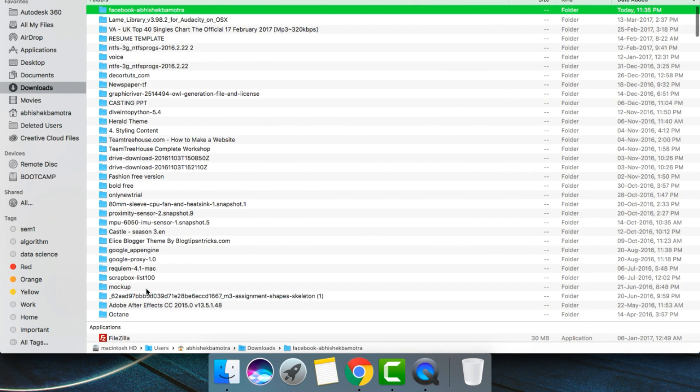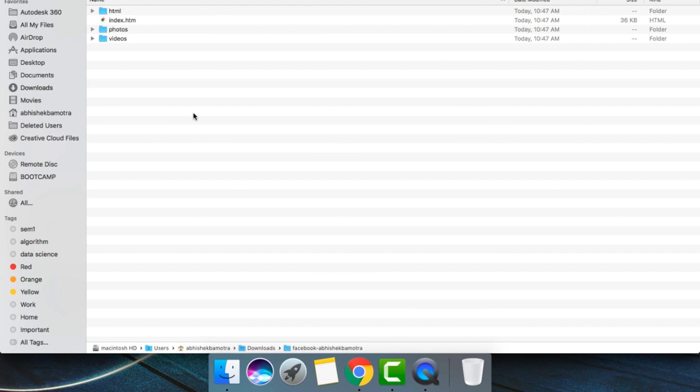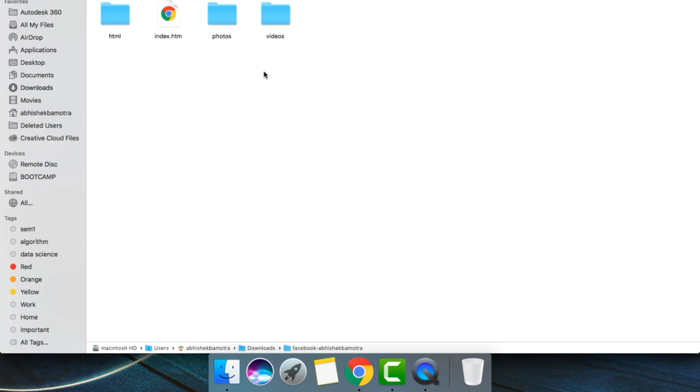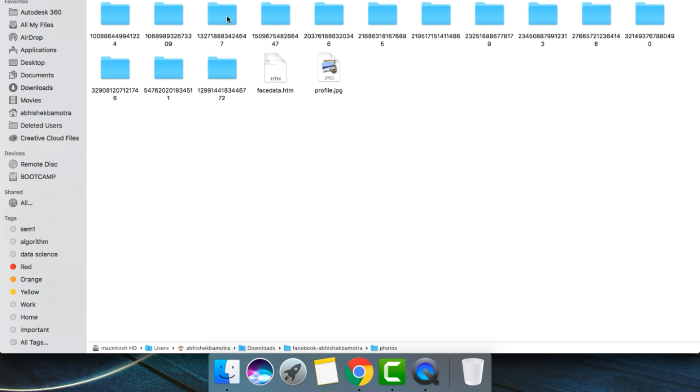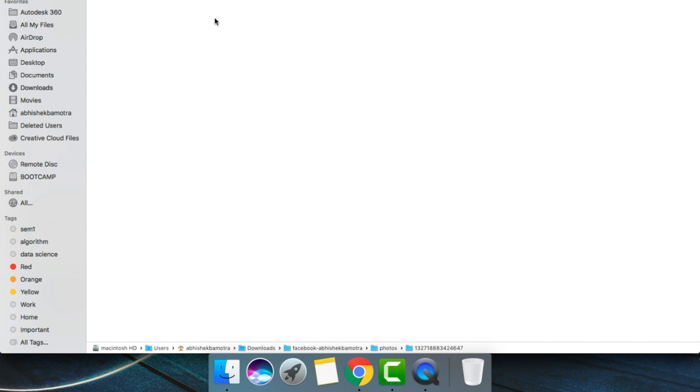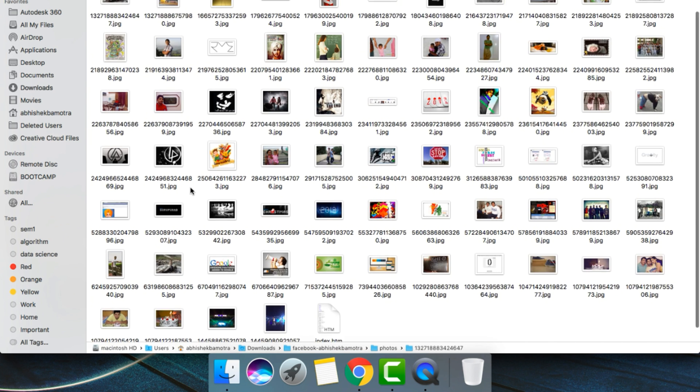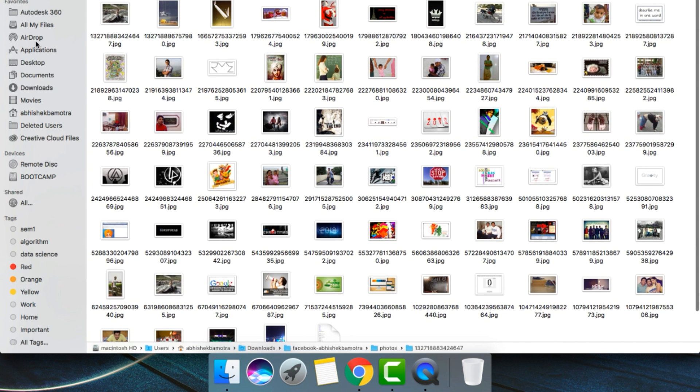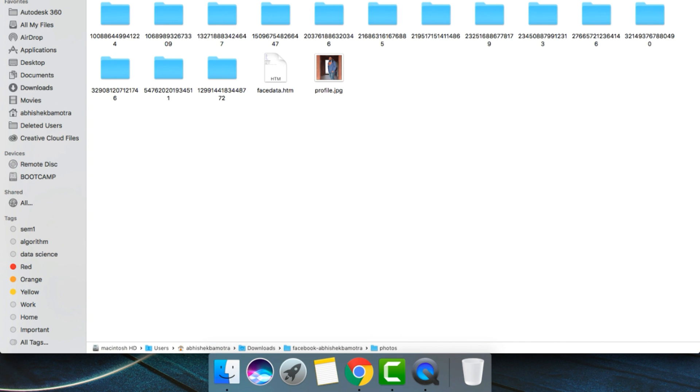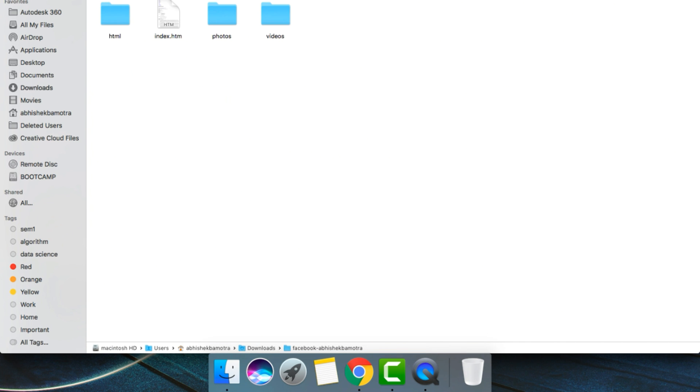You need to extract it. After you have done extracting, you will be shown these folders. If you want your photos or videos, you can select one of the folders. For example, if I need photos, I can go here and download the photos I have shared.